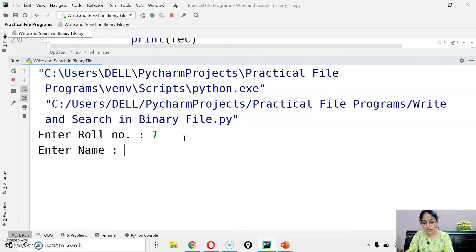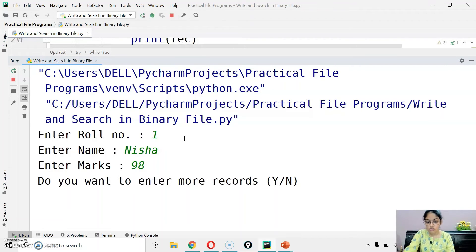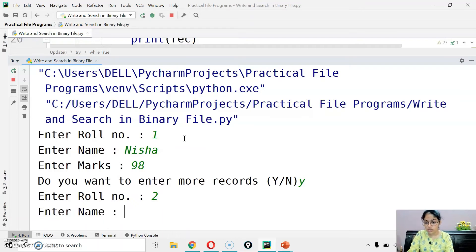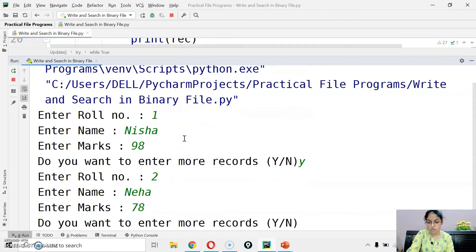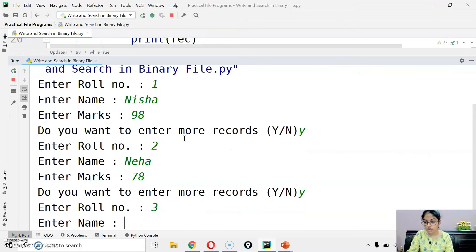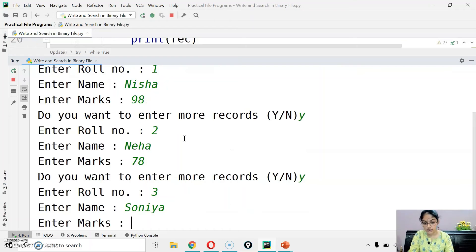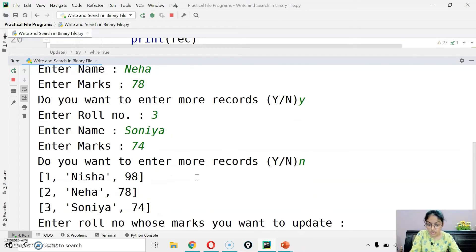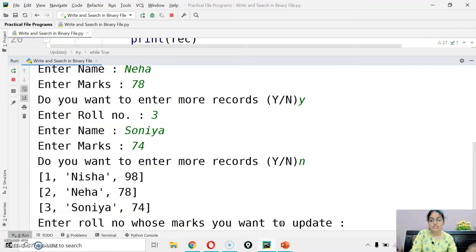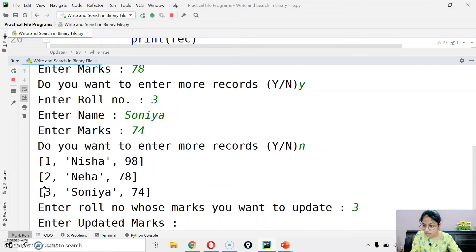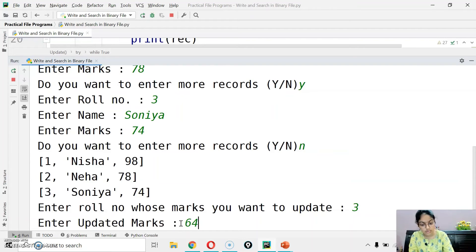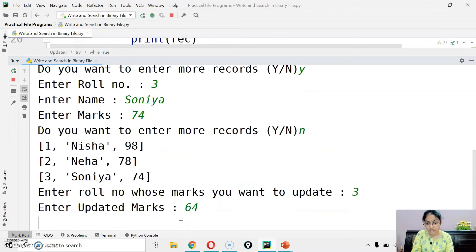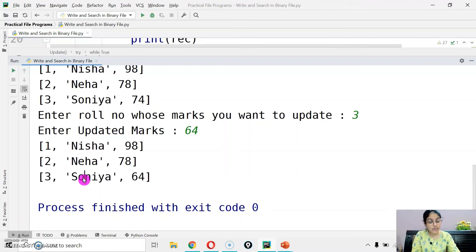Enter role number 1, name Nisha, marks 98. Do you want to enter more? Yes. Role number 2, name Neha, mark 78. Do you want to enter more? Yes. Role number 3, name Sonia, marks 74. I don't want more records. Enter role number whose marks you want to update. Let's suppose I want to update role number 3's marks. Earlier the marks of role number 3 was 74. Updated marks, let's suppose I want 64. Now you can see role number 3's marks are updated now.